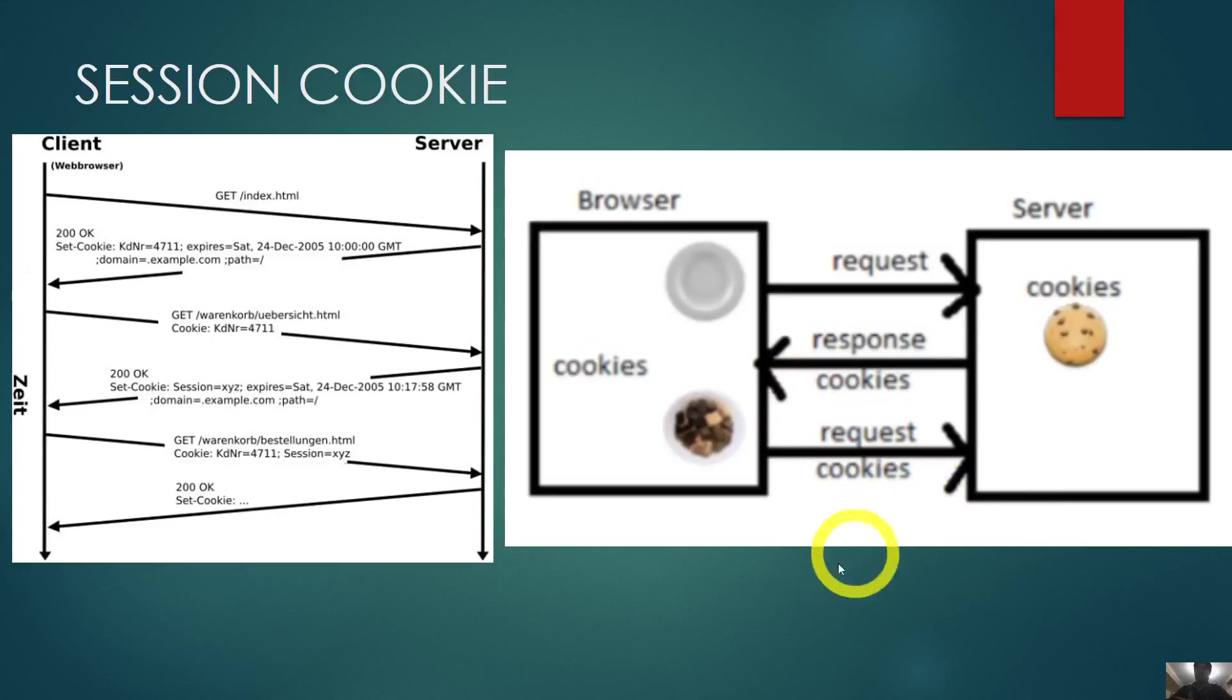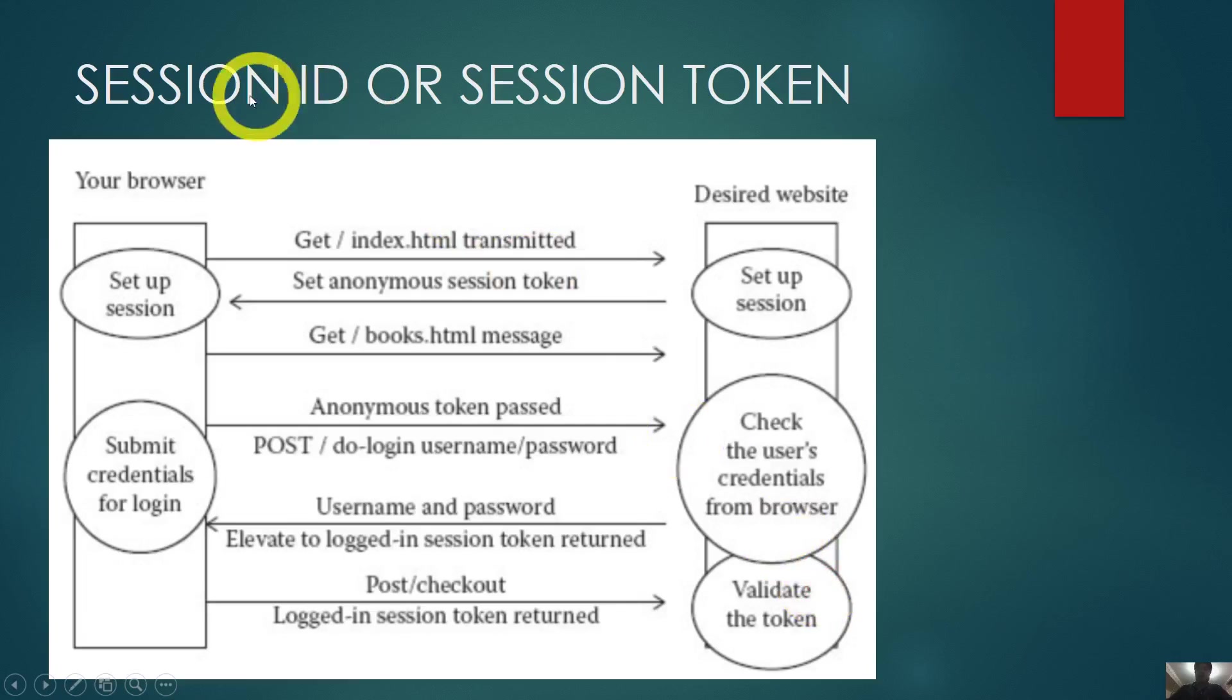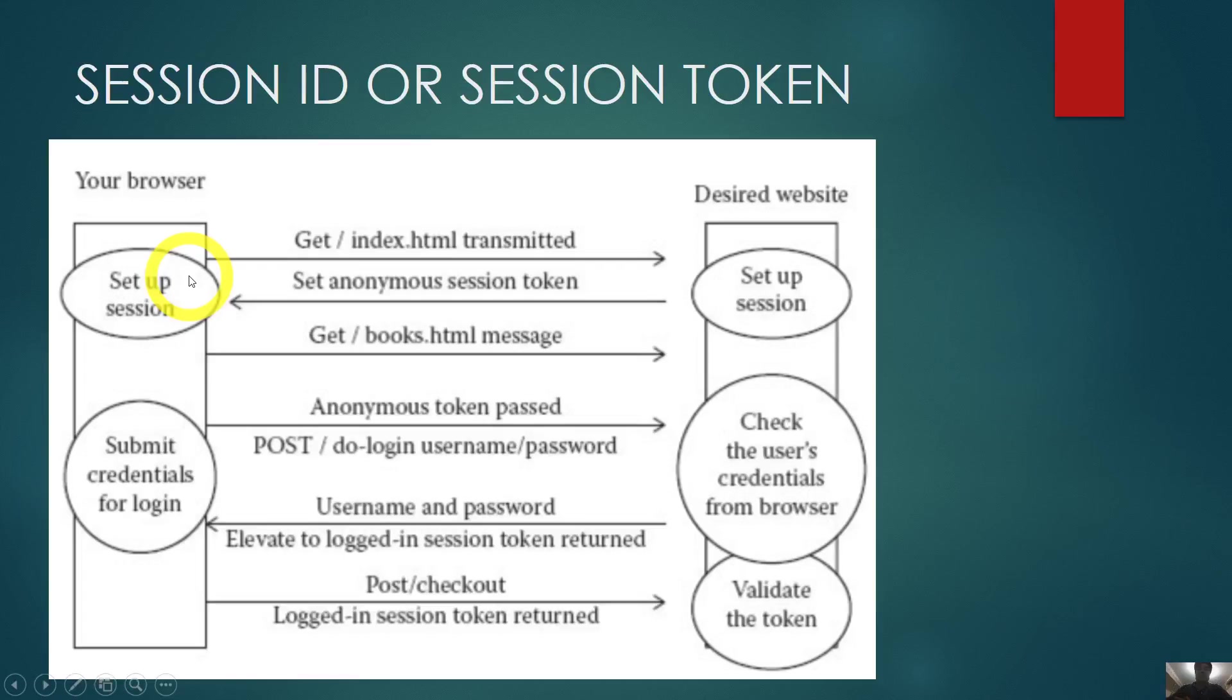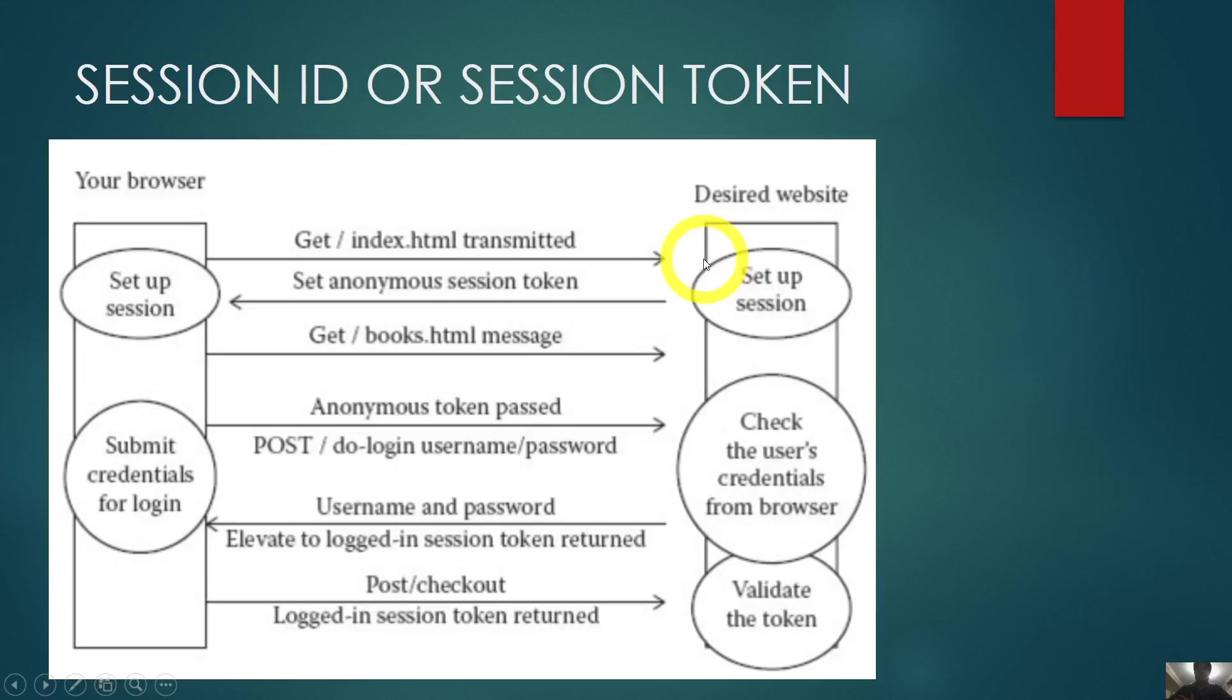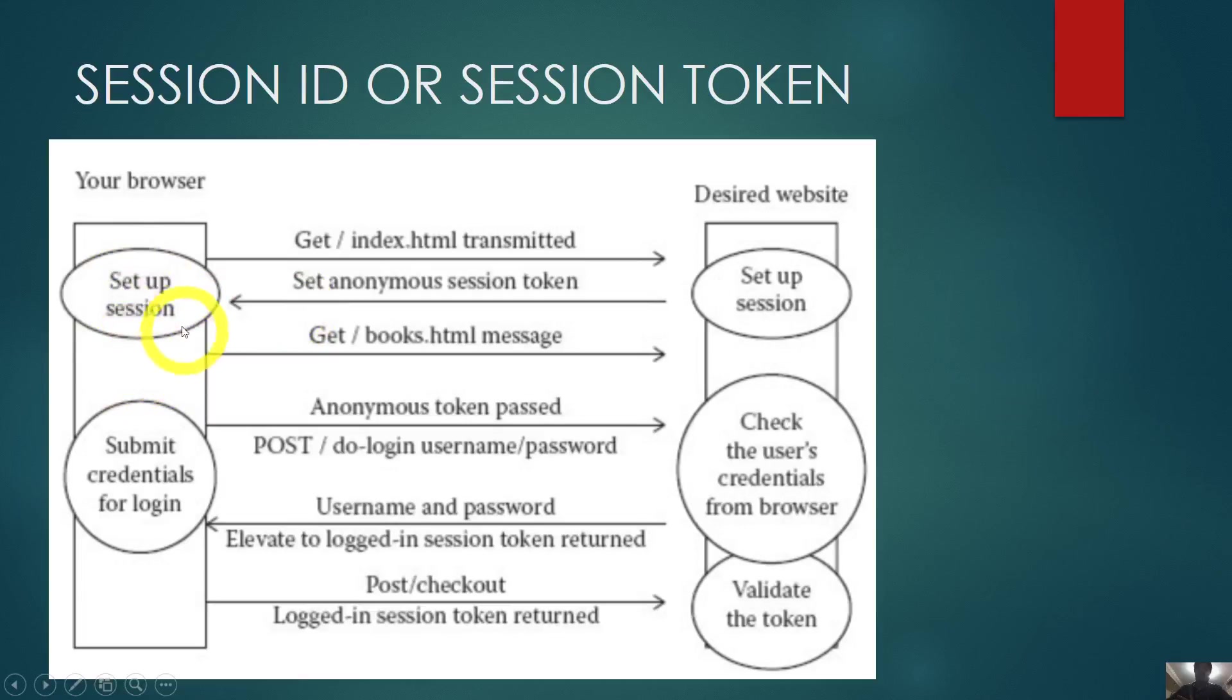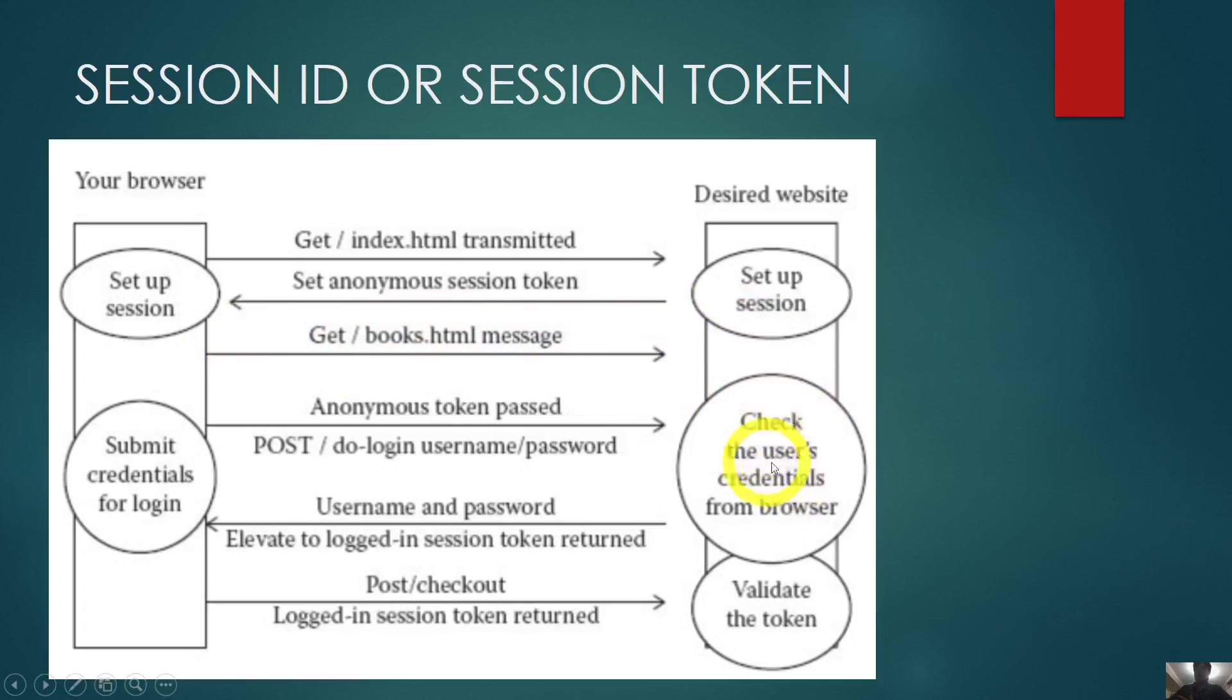Now we have session ID or session token. This is a small tool where the user requests access to the website, the server gives a token—a specific token like a hash code—and every time the user wants to interact with the website, they send that token. The server says perfect, I will give you another token.